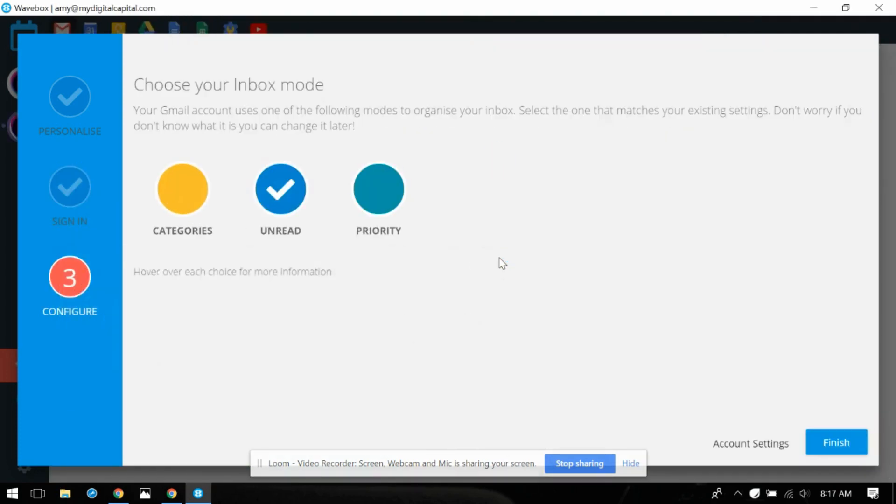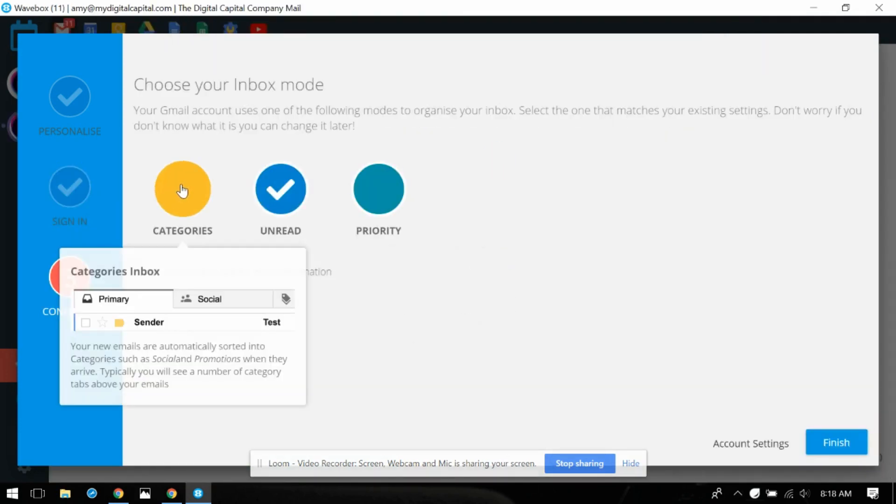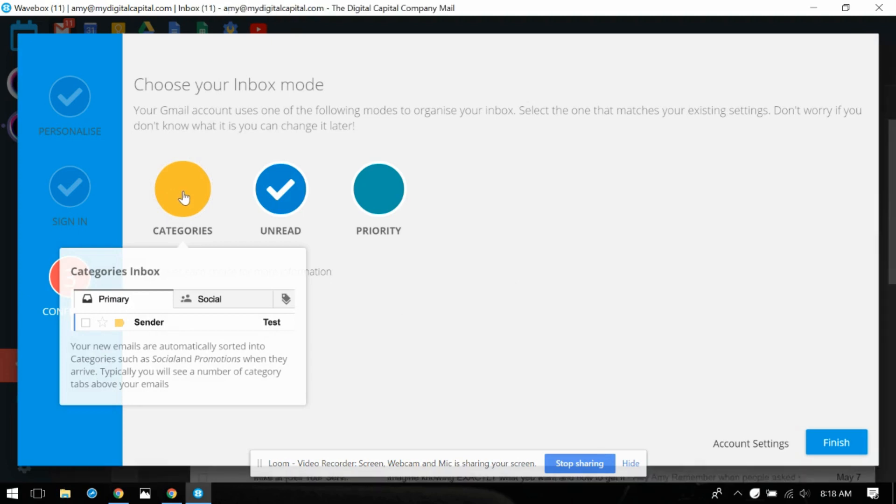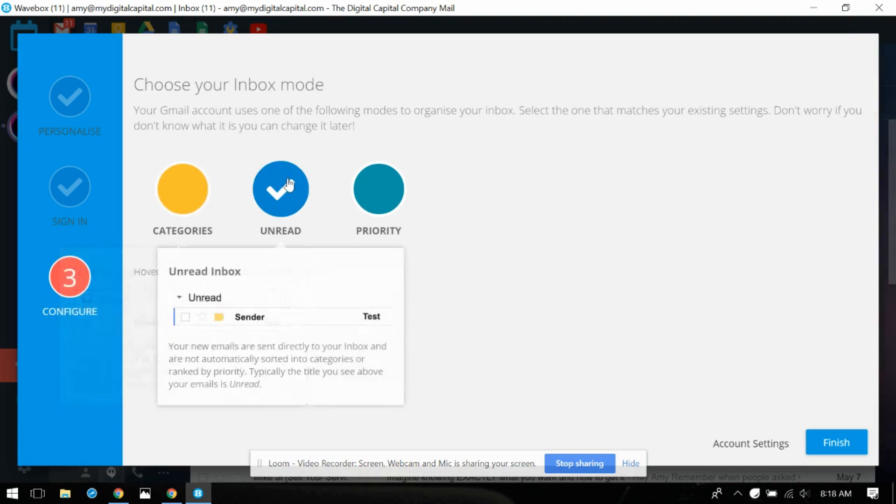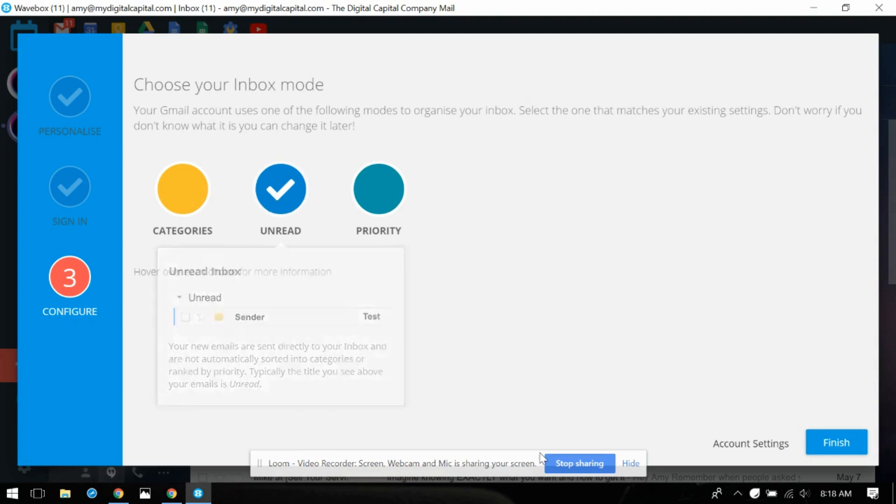Choose your inbox mode. Here's what this looks like. Yeah this is using kind of the typical categories inbox. I do not use that. That's just my style. I don't like the categories inbox. I like this one. So there you go.